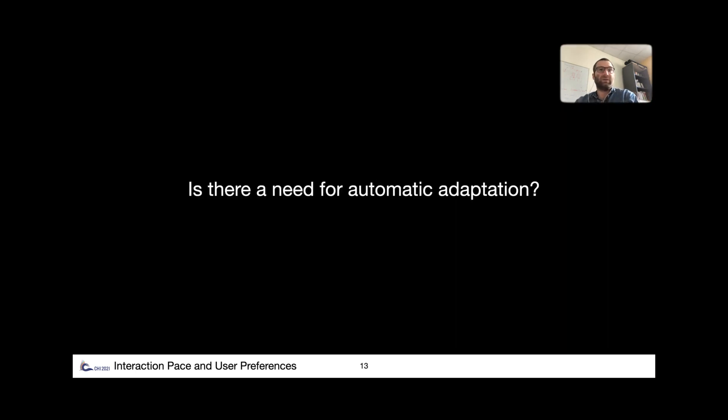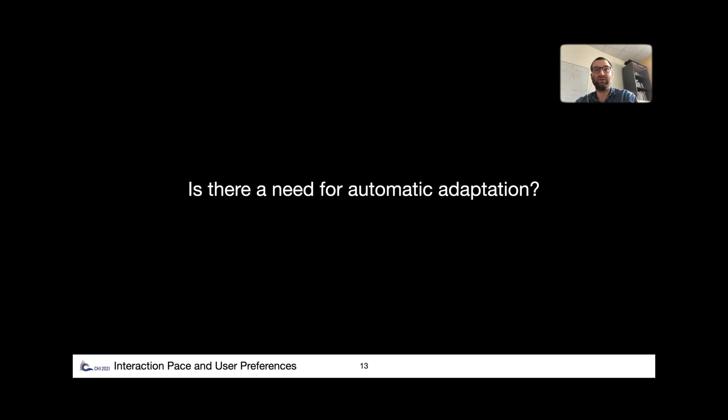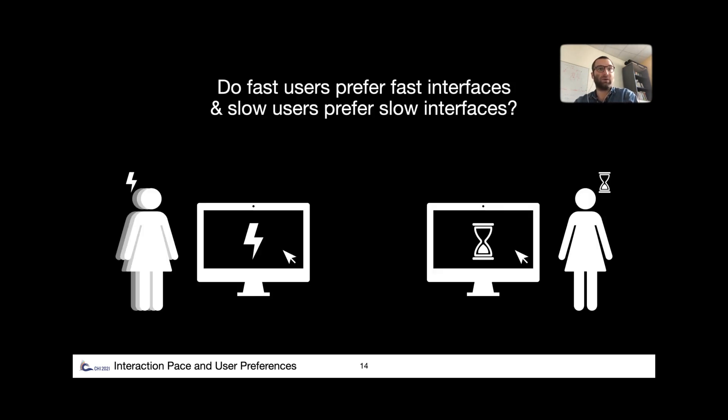So before examining automatic adaptation, we wanted to answer the first question. Do user preferences for different levels of system pace co-vary with user pace? Or in other words, do fast users prefer fast interfaces and slow users prefer slow interfaces?